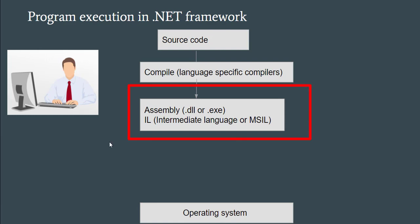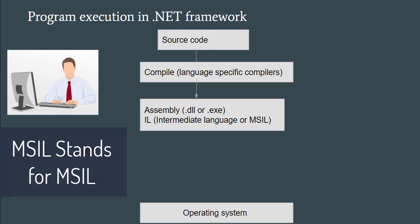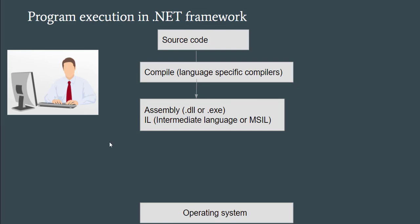After compilation in .NET, machine code is not generated, or native code is not generated. Instead, IL code is generated. What is IL here? Intermediate Language code, or we can call it MSIL. MSIL stands for Microsoft Intermediate Language Code. So this code will be in intermediate language. Either .dll or .exe is generated.